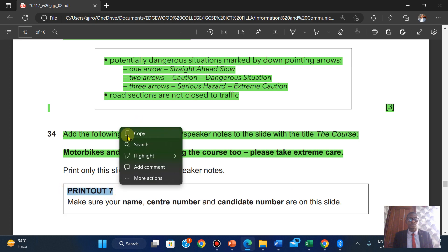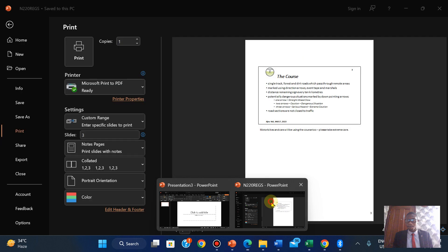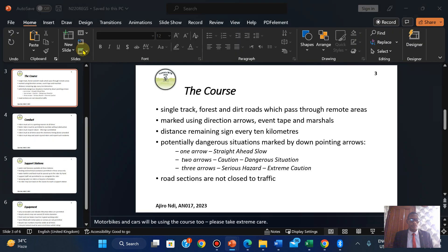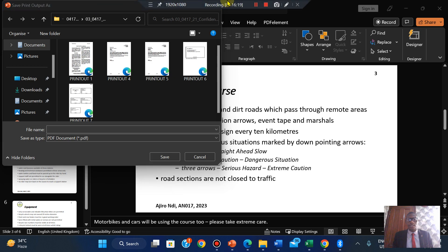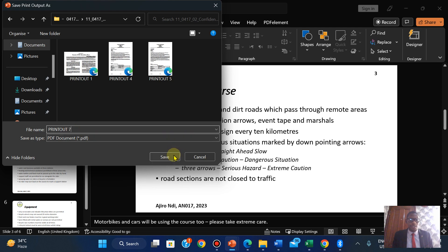This will be Printout 7. I'm just going to pause and look for it. Okay, so this is Printout 7.